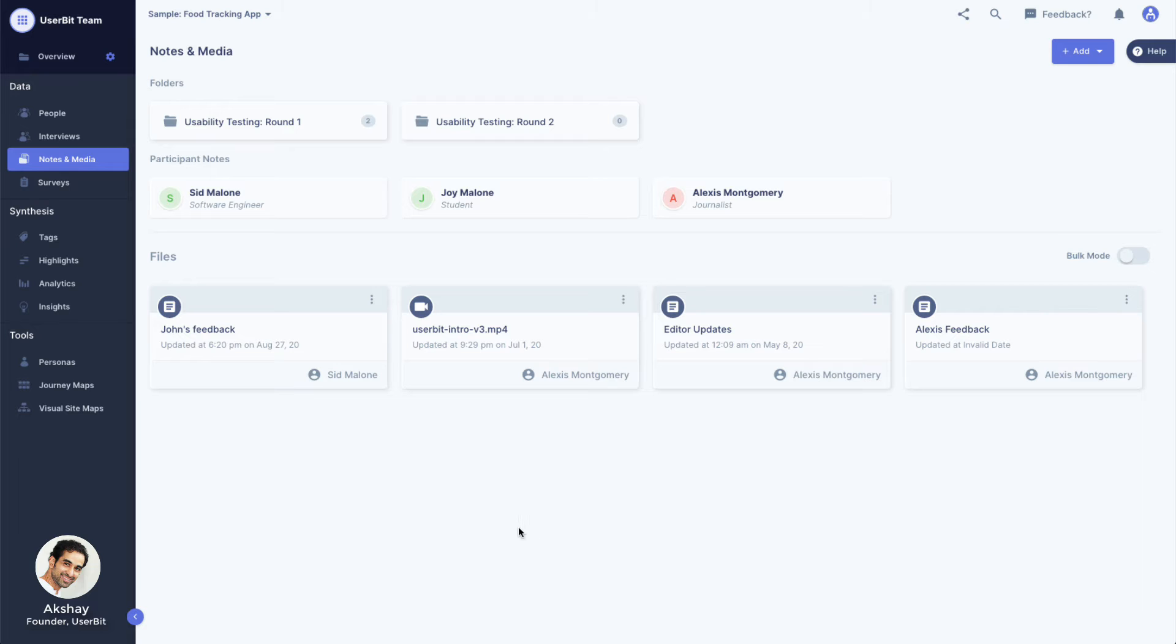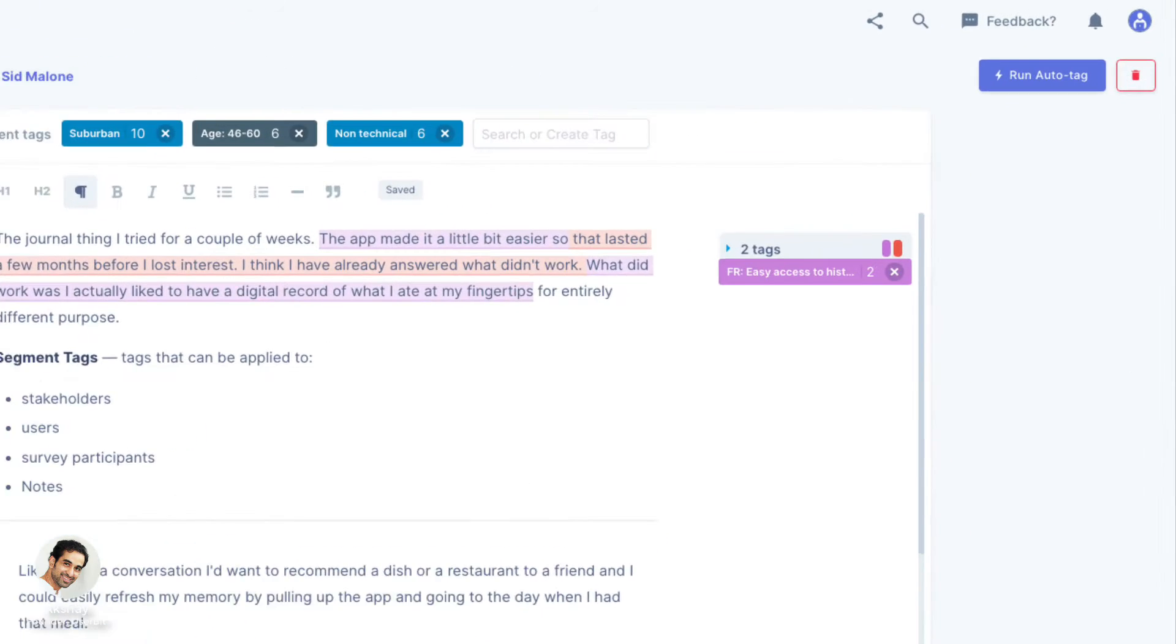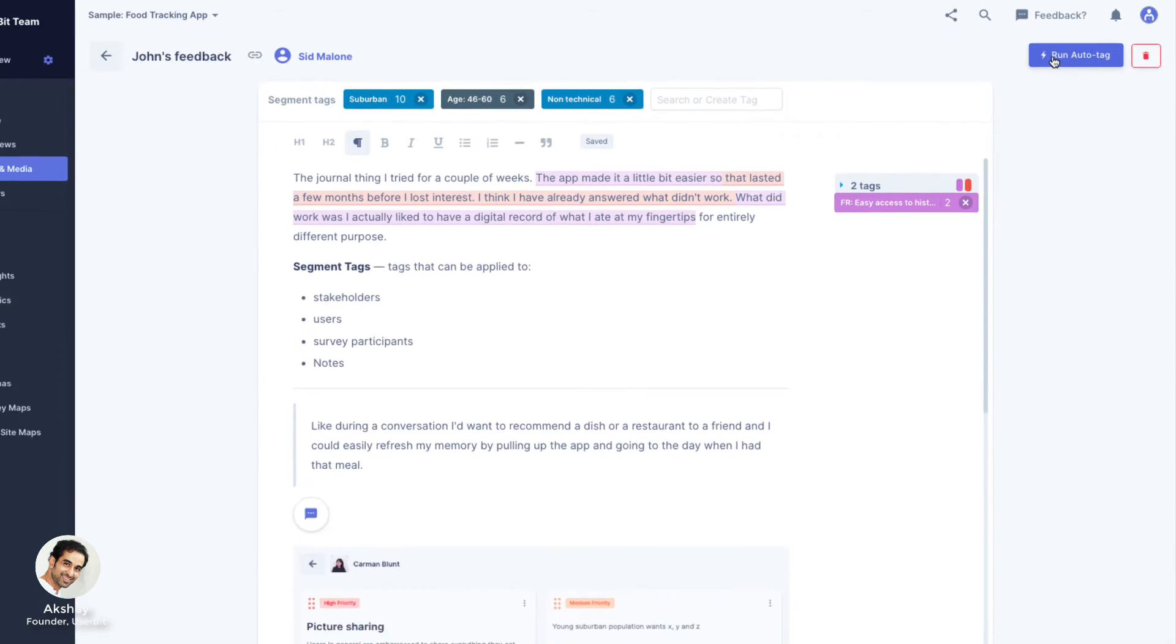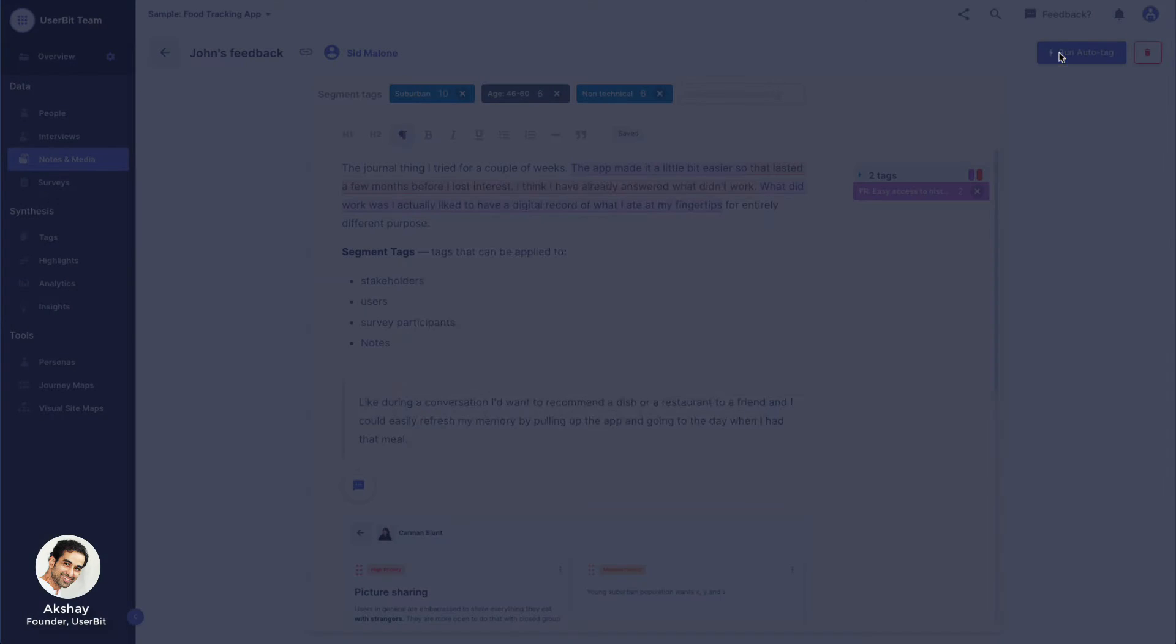You can use the same feature for notes as well. Navigate to your relevant note and click on the Run Auto Tag button on the top right corner to bring up the Auto Tag modal.